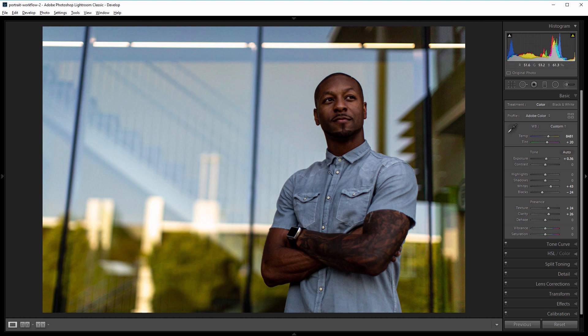One of my favorite parts of this image is the color palette between the blue, his skin and the green and the reflection of the glass. So I'm going to enhance that just by taking the vibrance and the saturation up to 5.